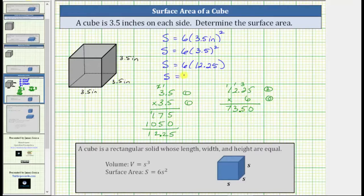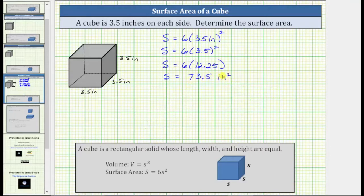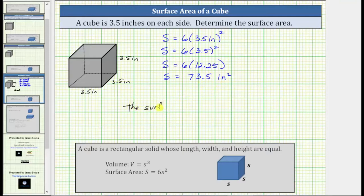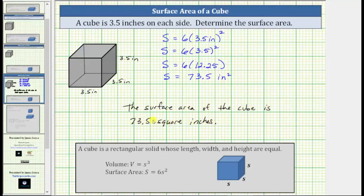The product is 73.50, or just 73.5, which means the surface area is equal to 73.5 square inches. This tells us it takes 73.5, or 73 and one-half, square inches to cover the outside of the given cube. As a complete sentence: the surface area of the cube is 73.5 square inches. I hope you found this helpful.